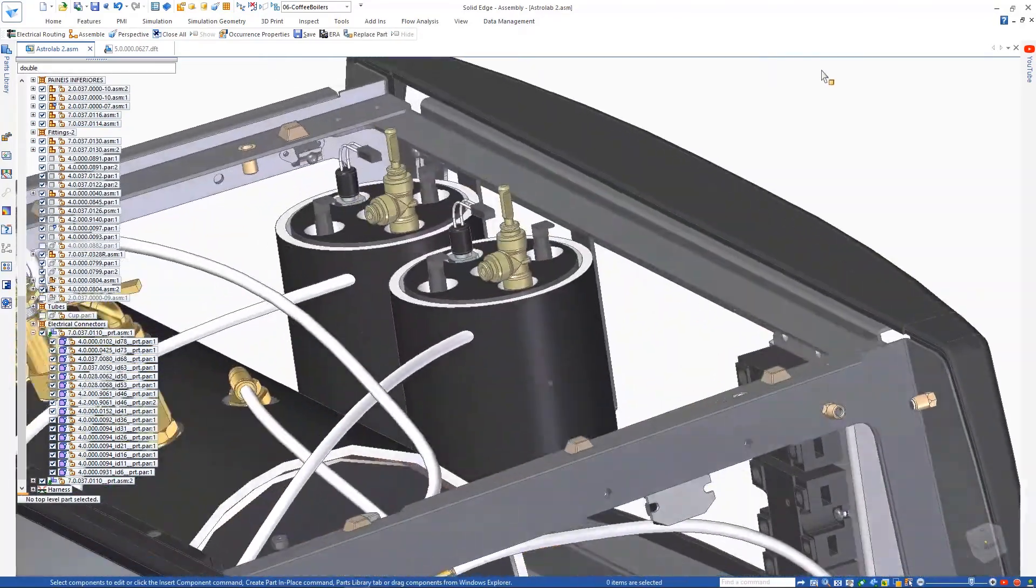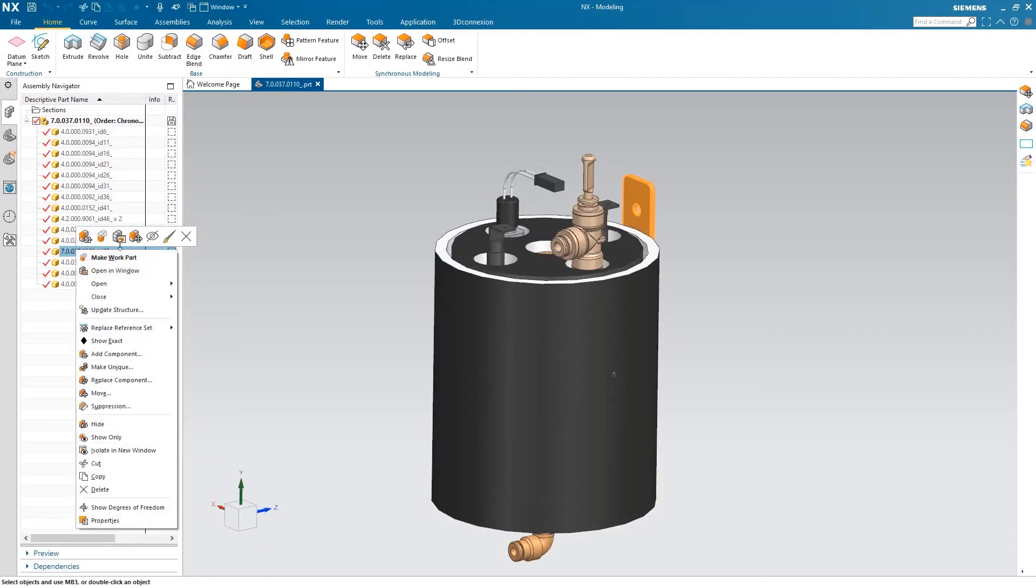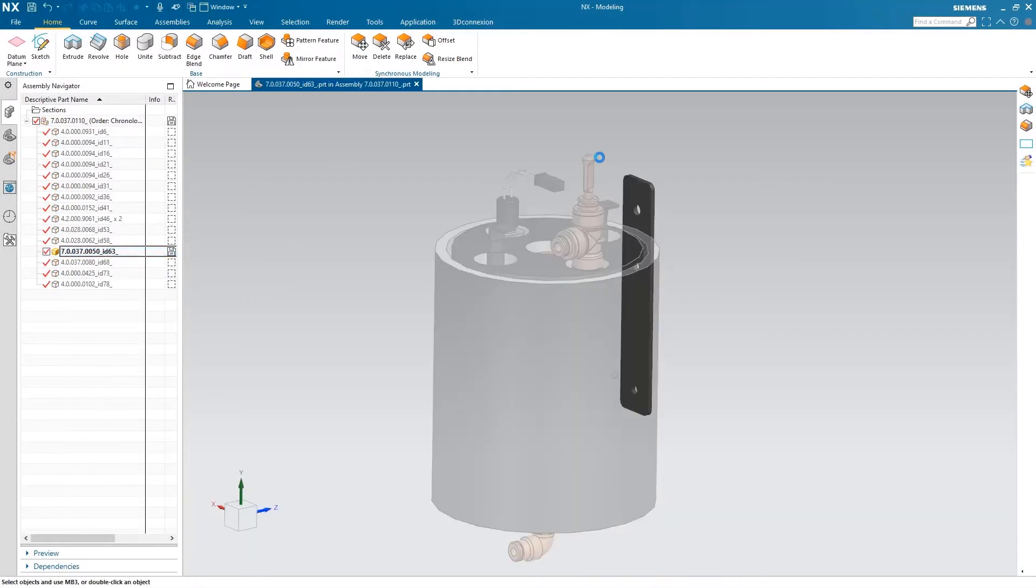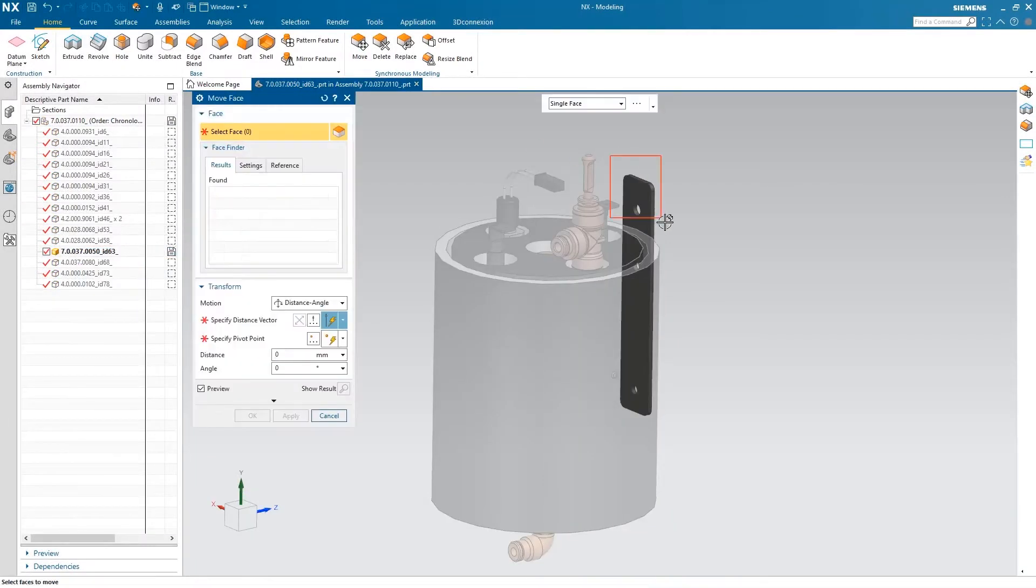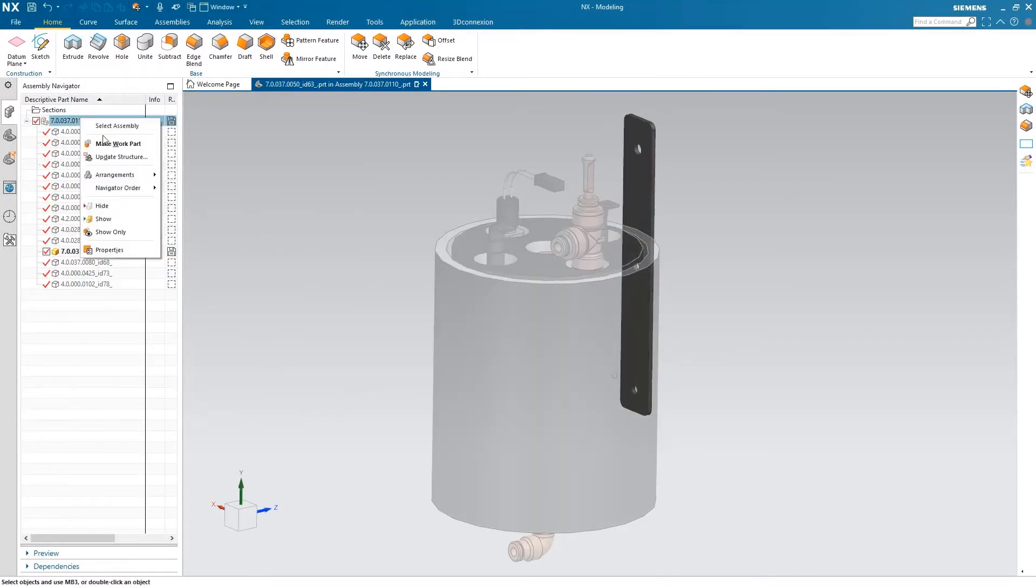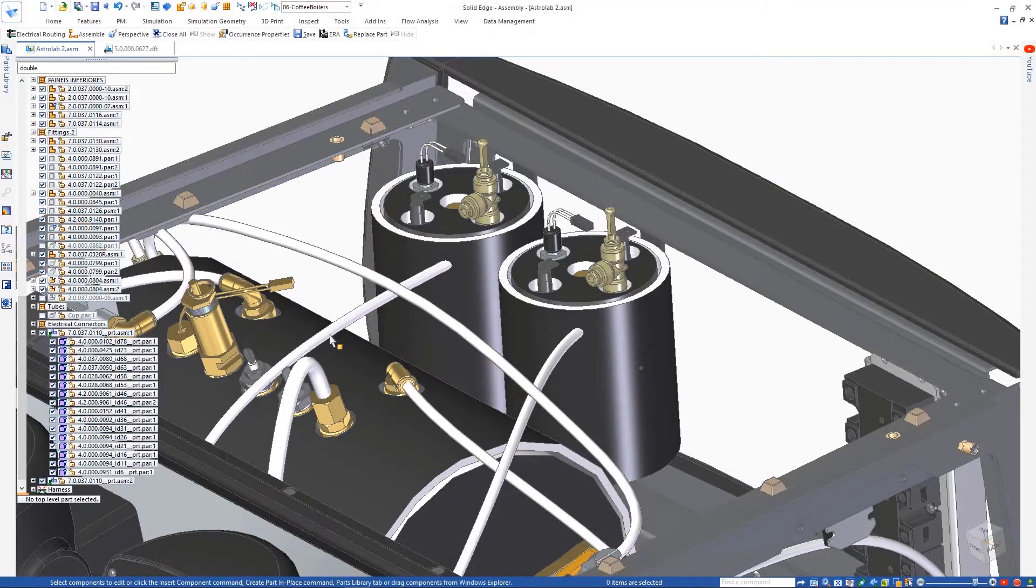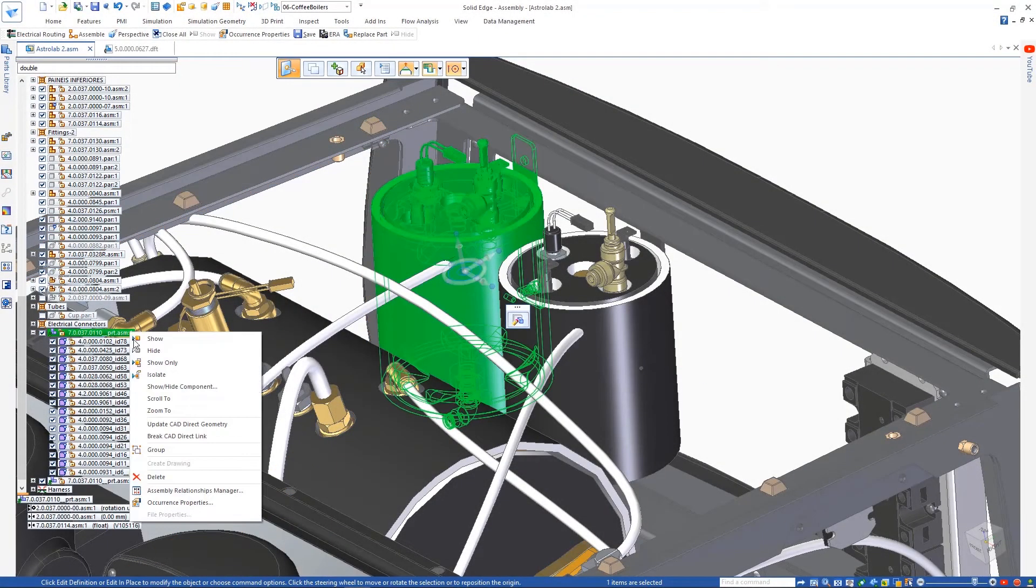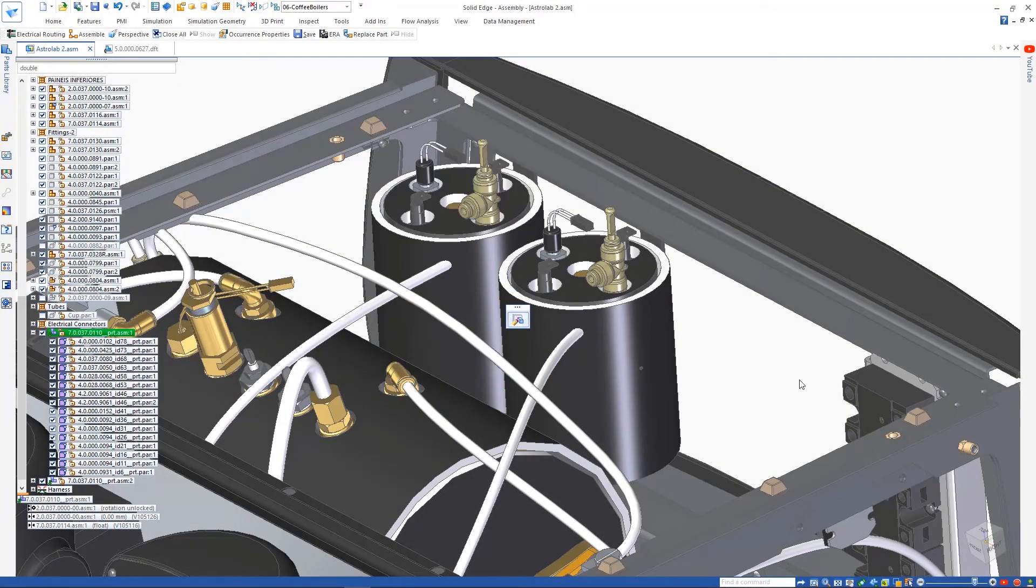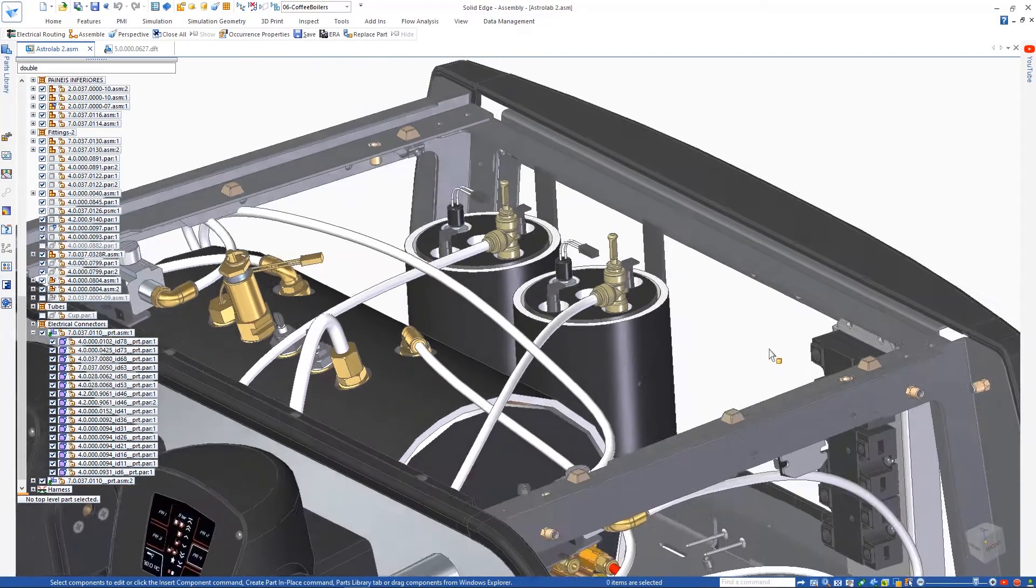Unfortunately, the boilers don't quite fit our design. They need to sit lower down. Going back to NX to fix the issue, we can make a change to the mounting bracket to make it longer, then save the assembly. Since Solid Edge continually references the NX assembly, a simple update brings in the changes for us.